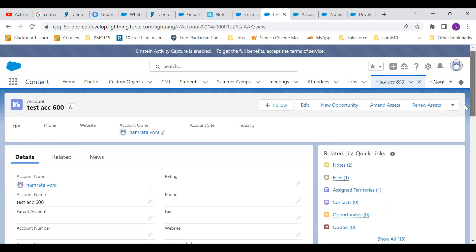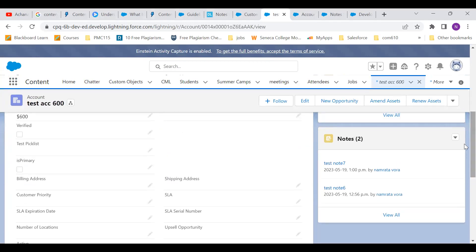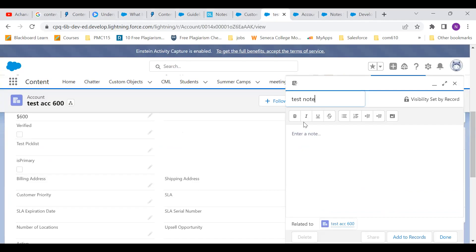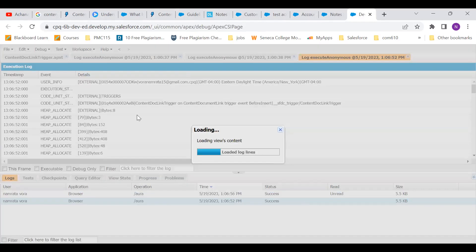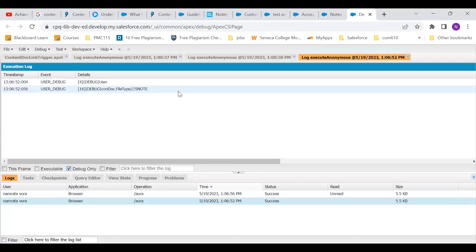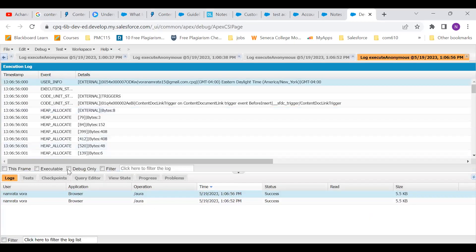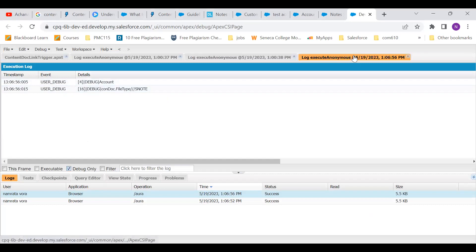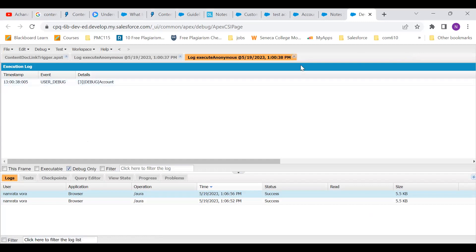Coming back to the account, I am attaching a new note to it. First let me clear all the logs. Test note 8 — saving, save. Let's go to the debug log. Like I told you, first it would be attached to the user object. Doing debug only, it shows me user and the file type is Note. Going to the second log — account and file type is Note. So that was our third agenda — finding out what the document type is.